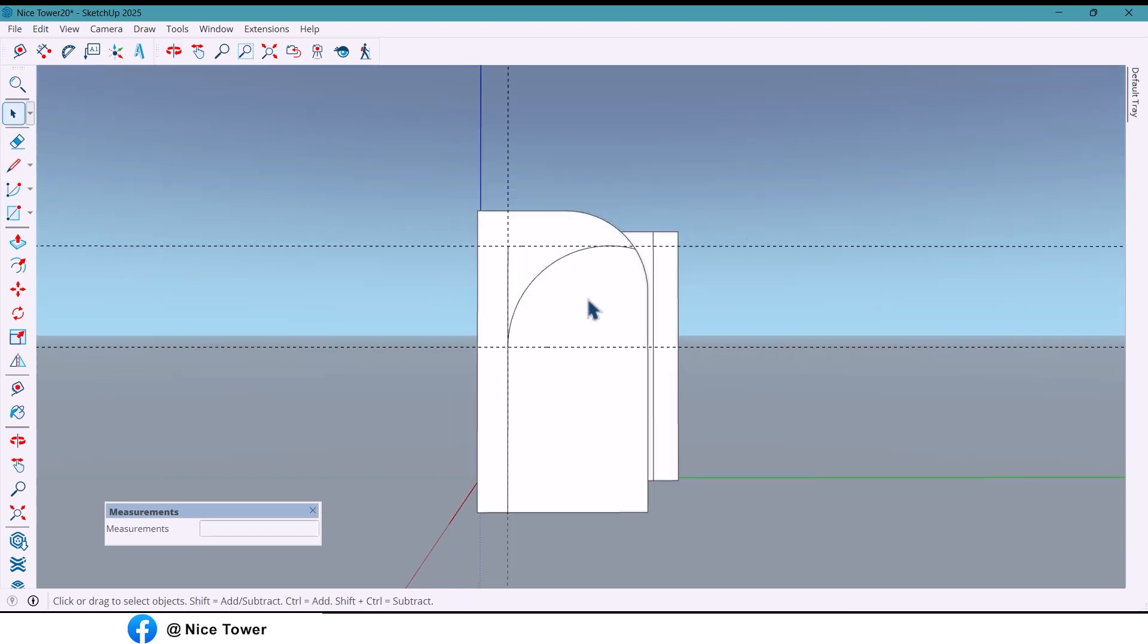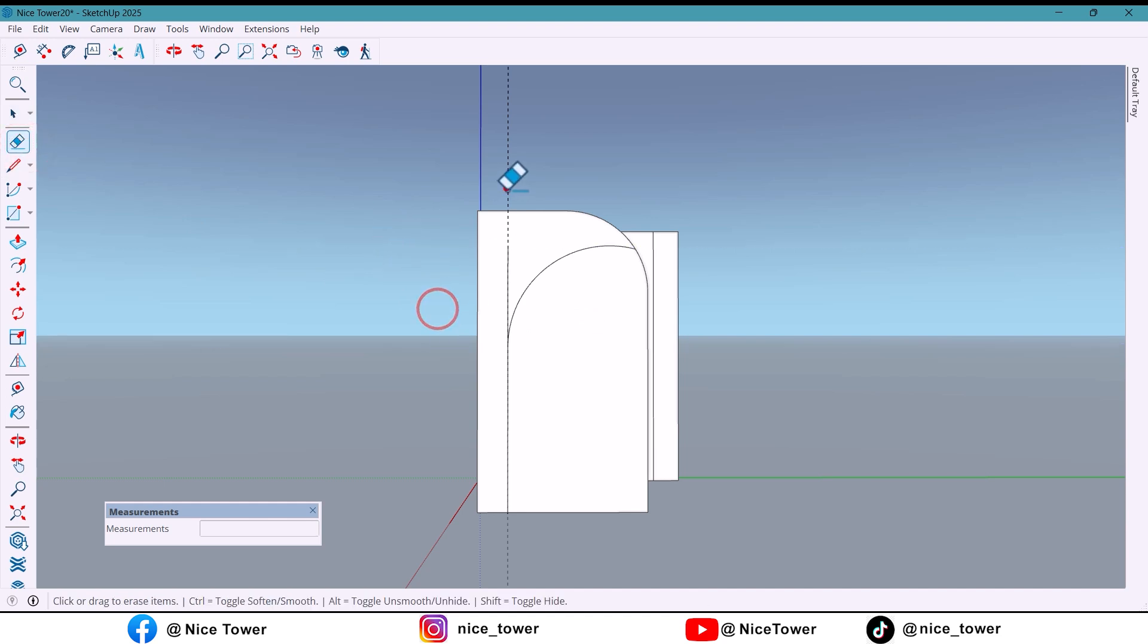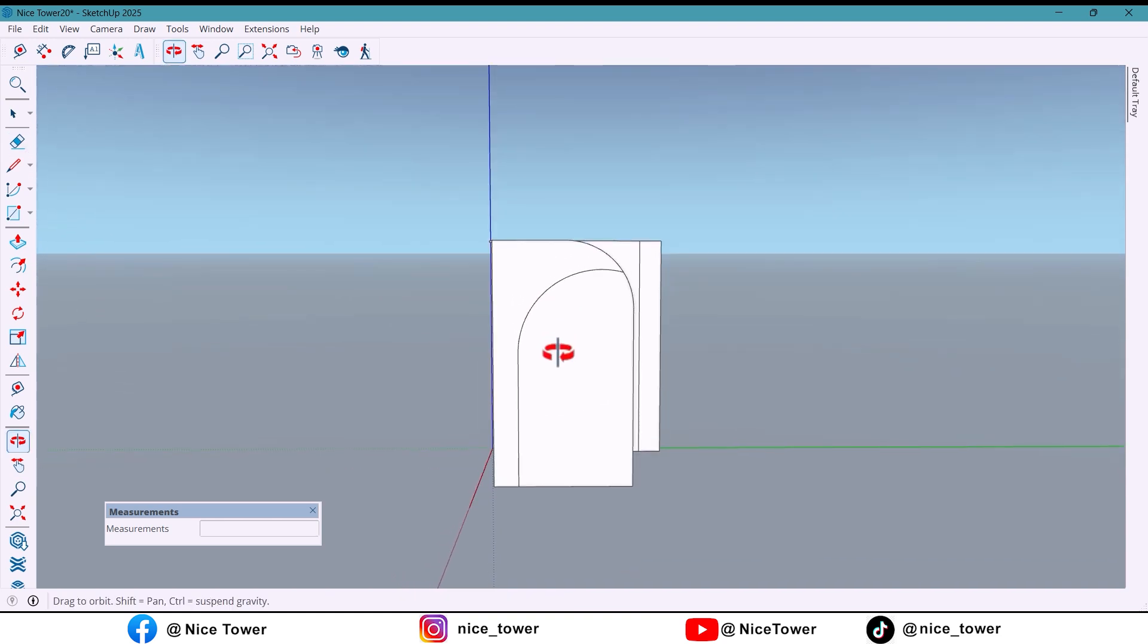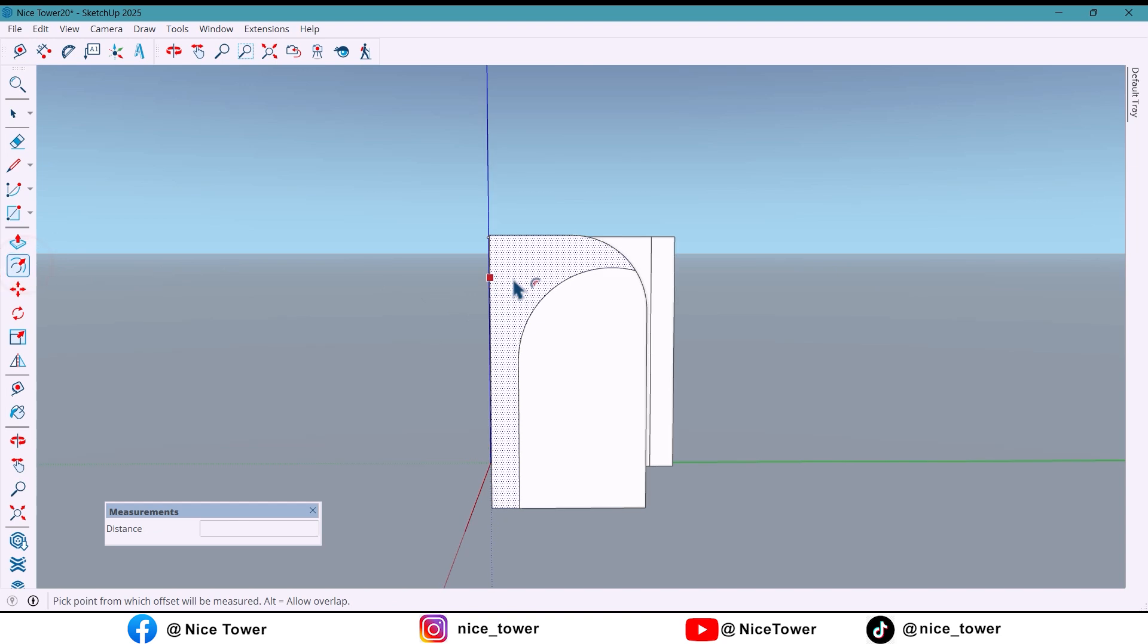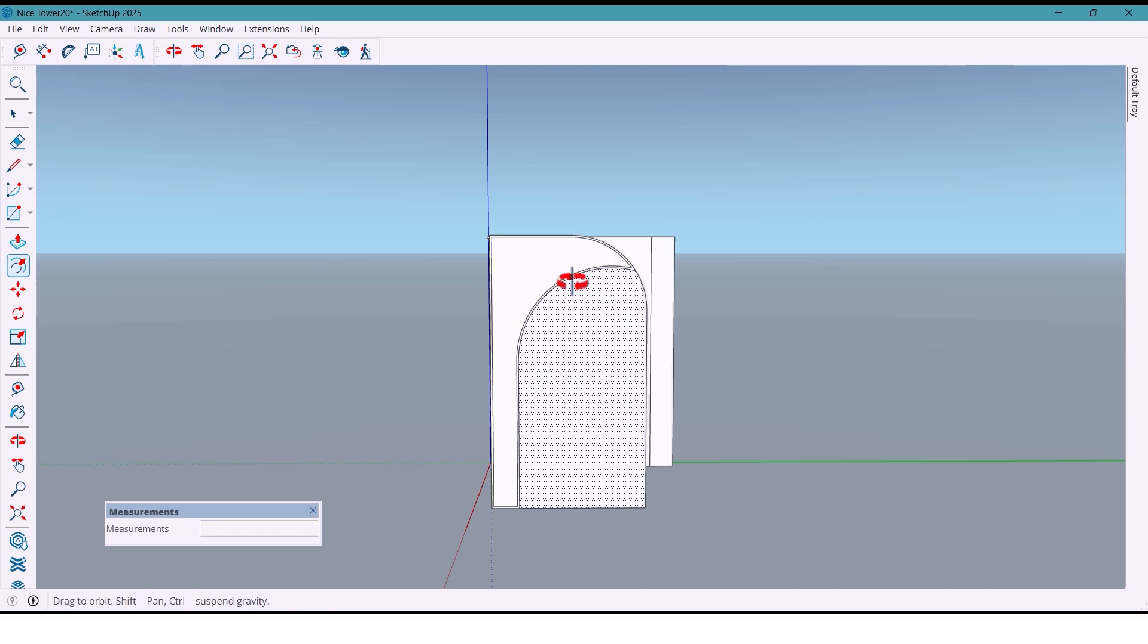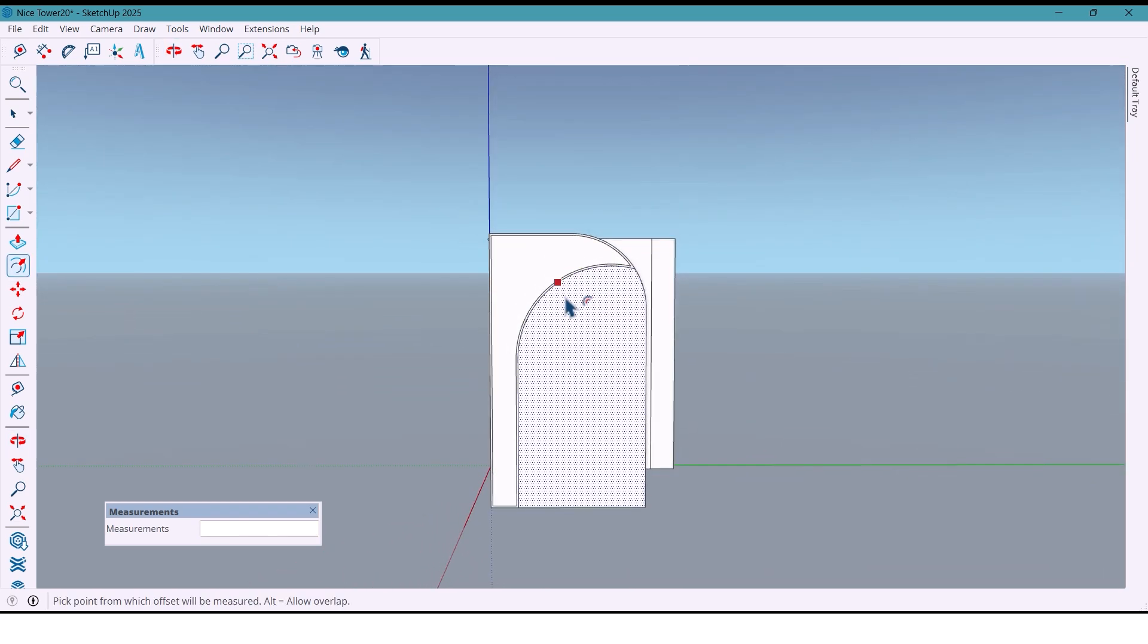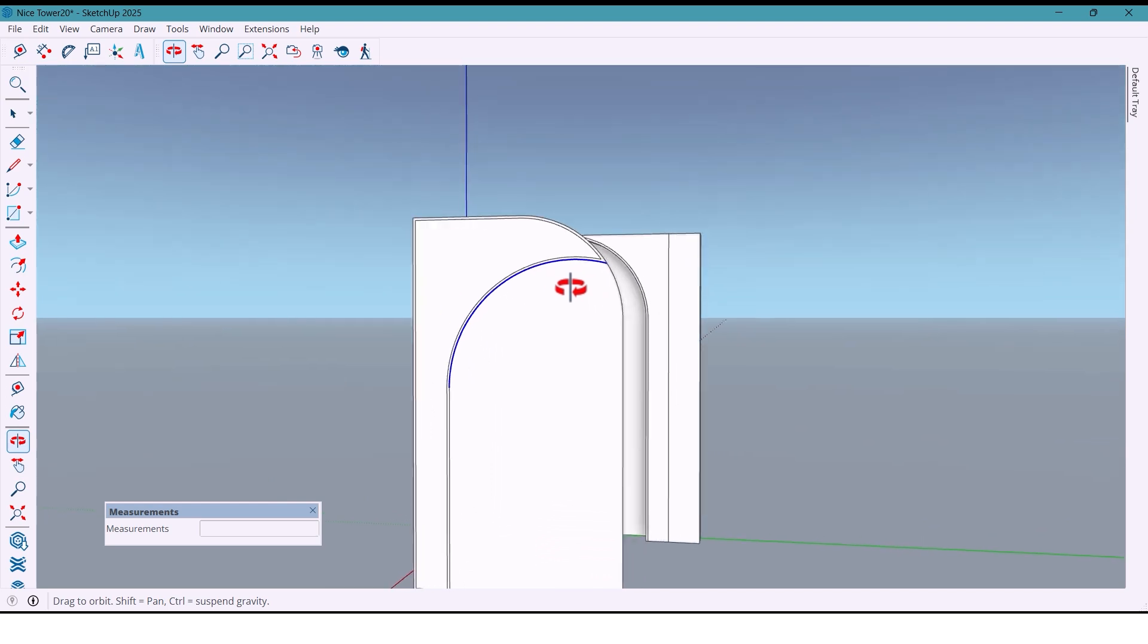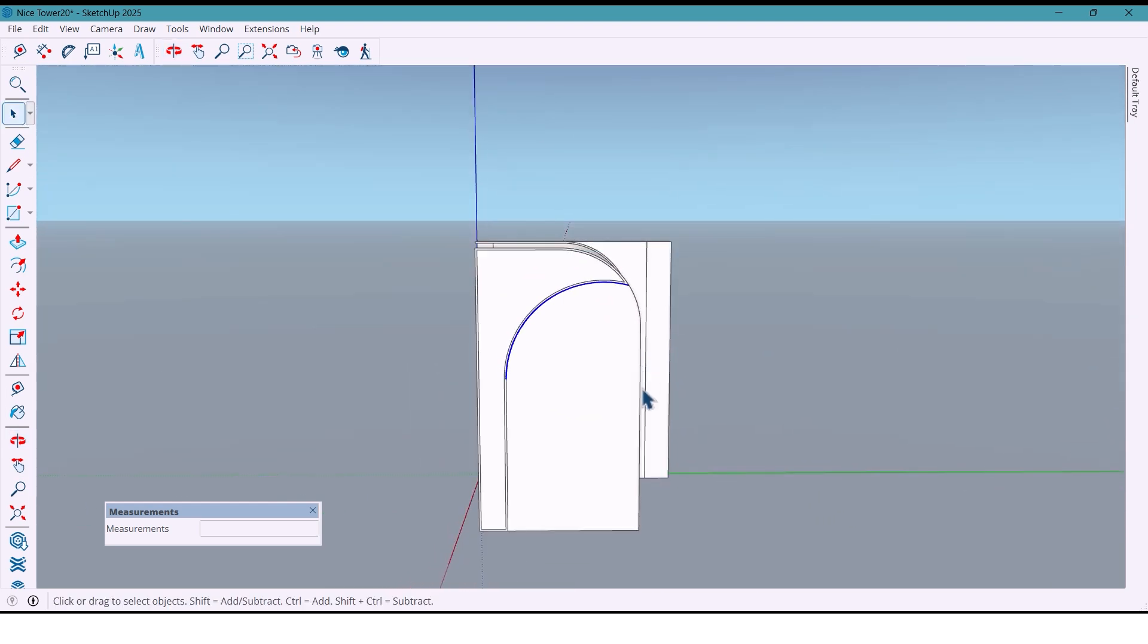Erase extra lines. I offset it by 20 millimeters or 2 centimeters, also erase the extra lines.